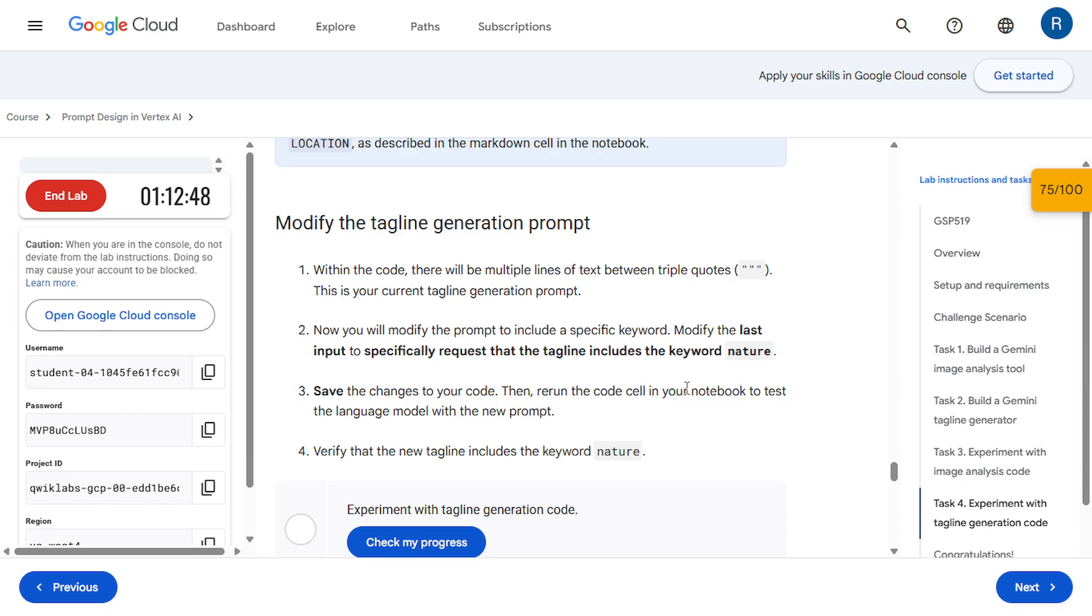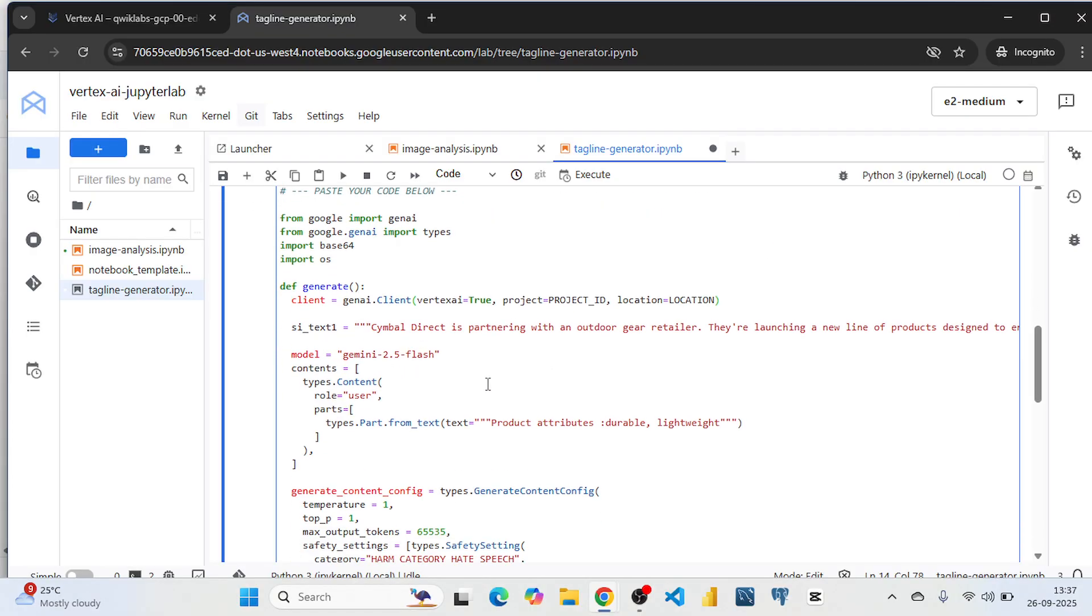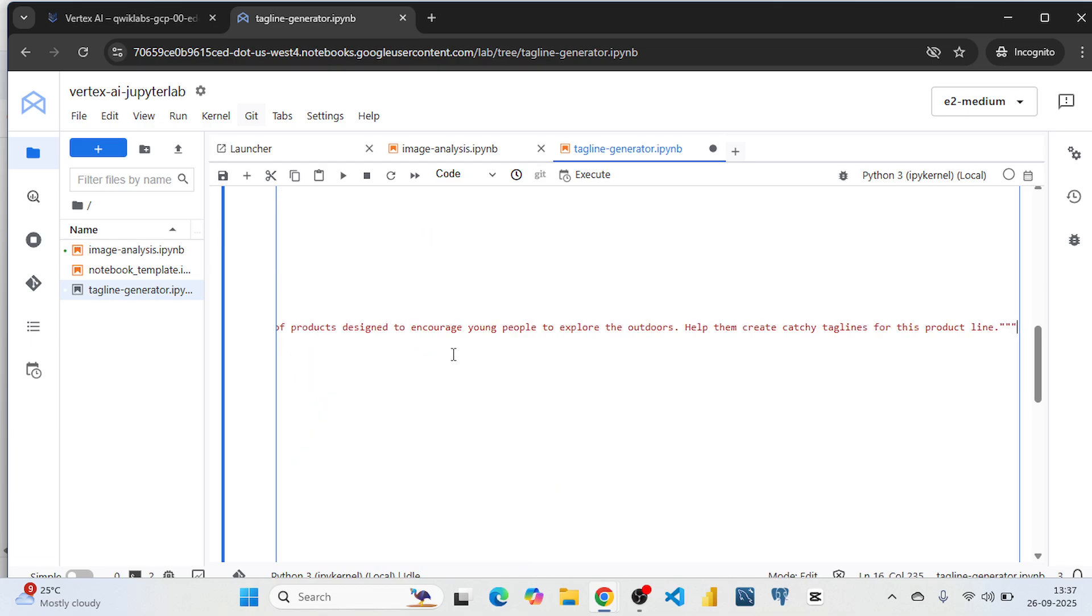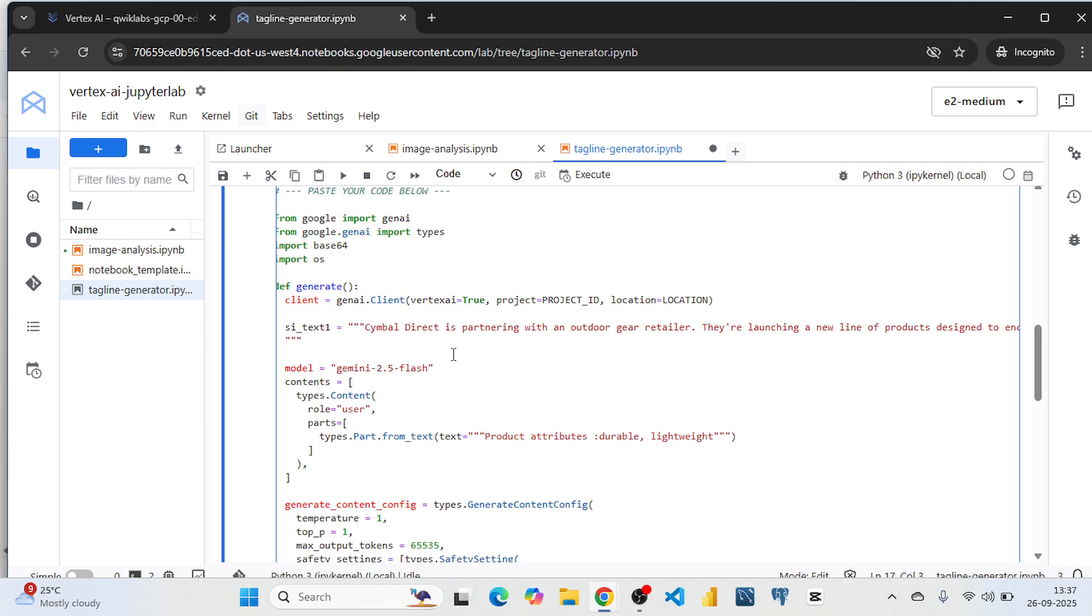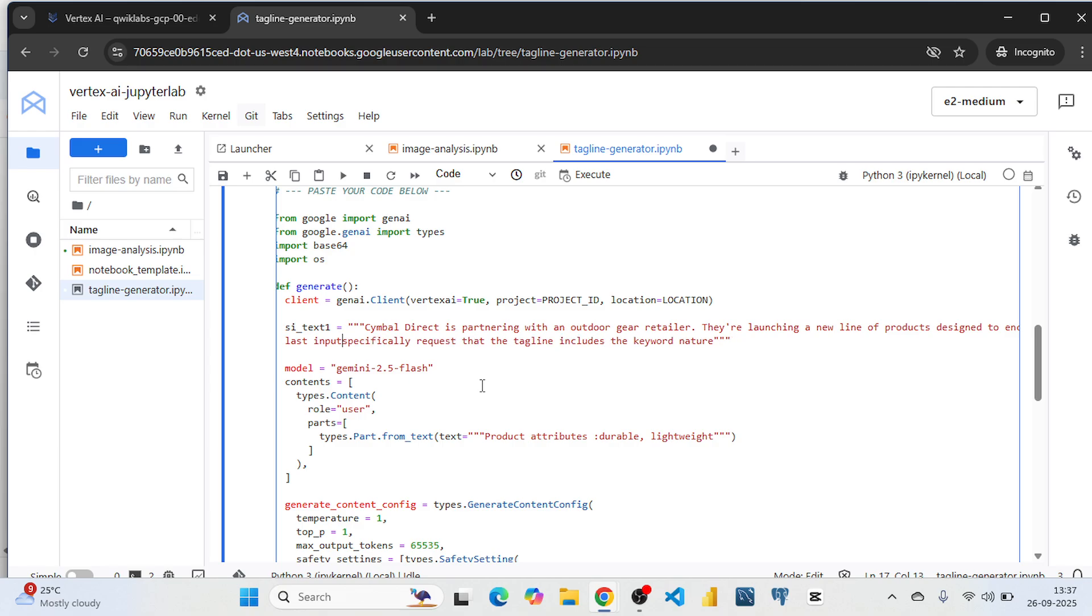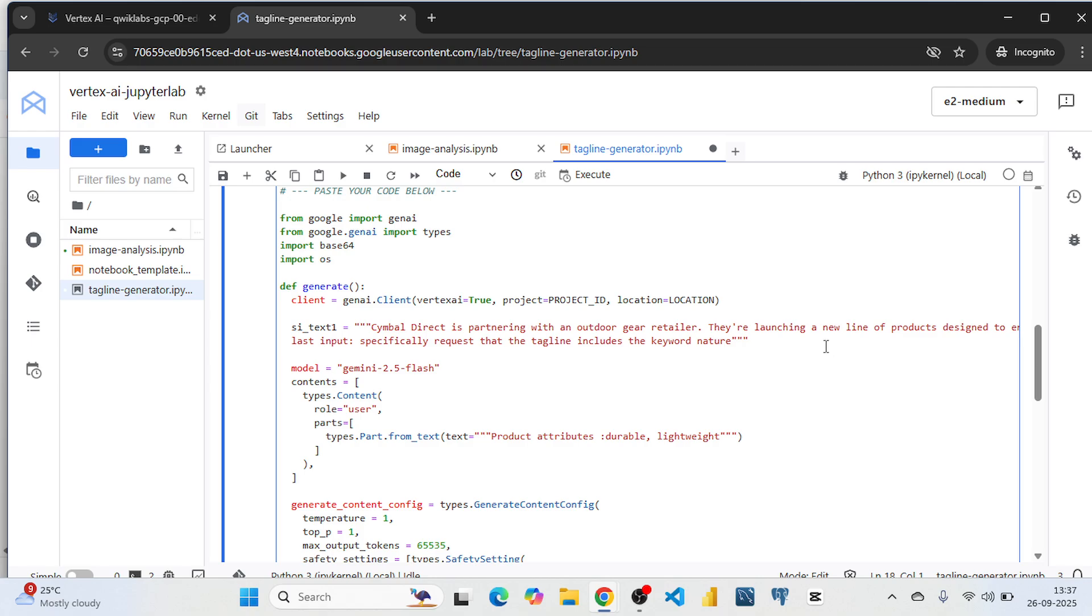Here we are going to modify the prompt to include a specific keyword. So it should contain nature. So simply I'm going to copy this. If you want you can write it by your own. So I'm simply copying this.